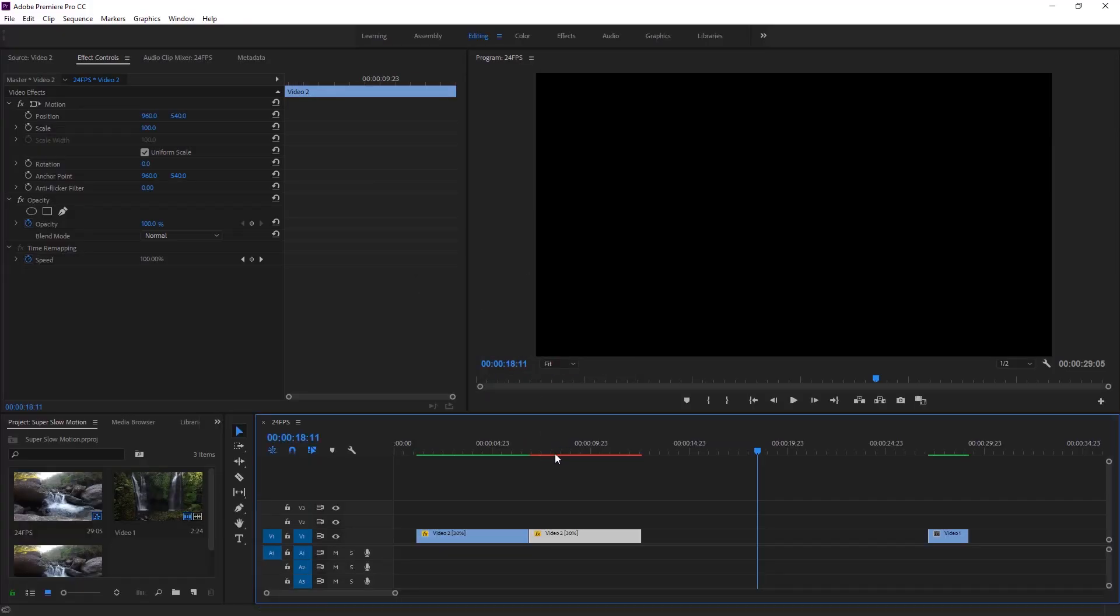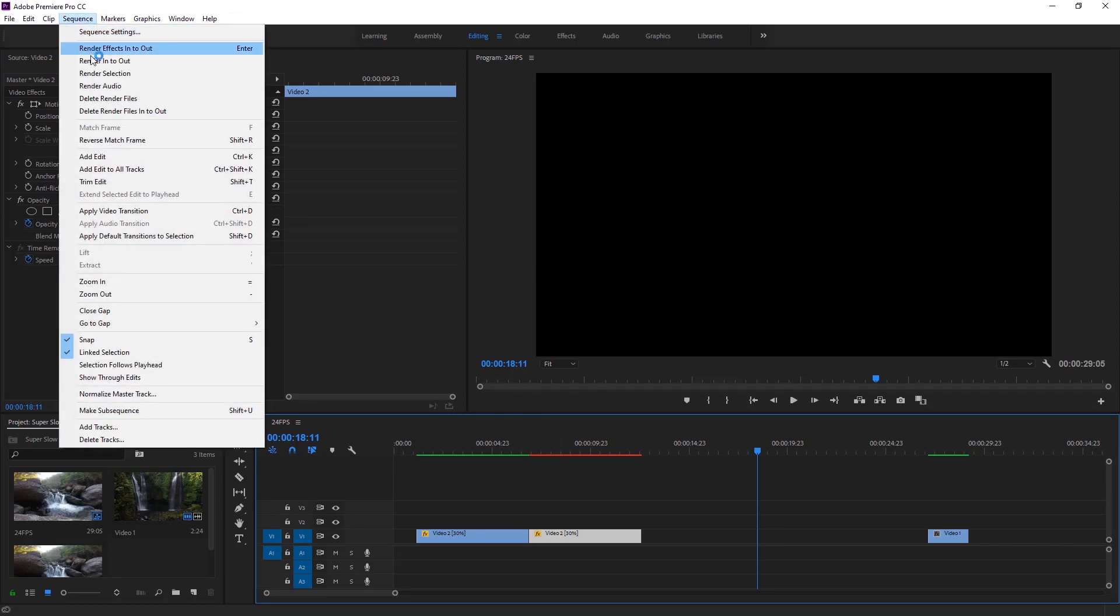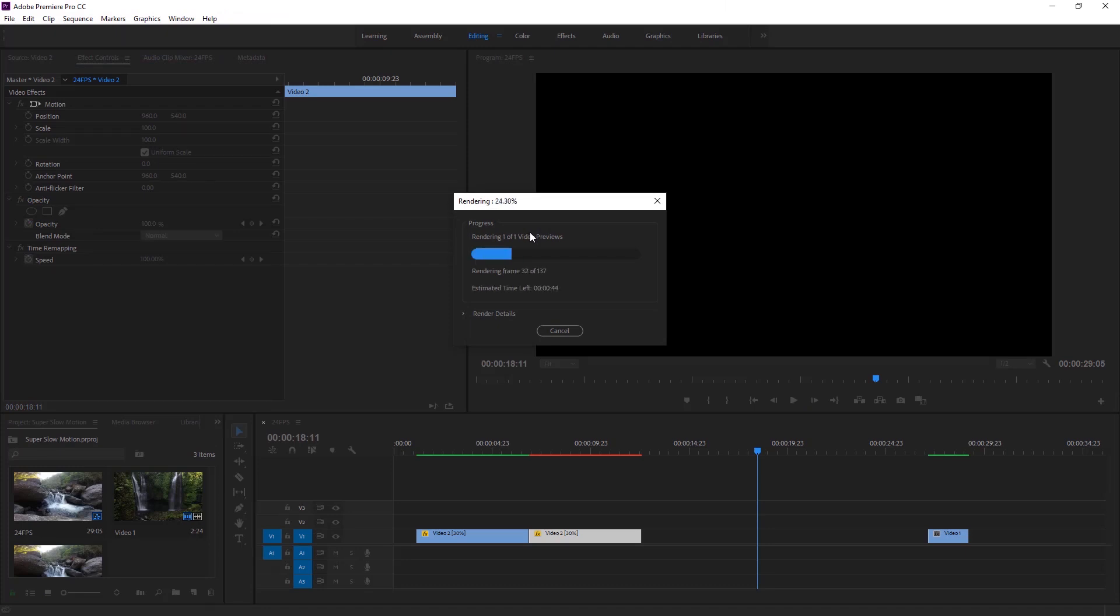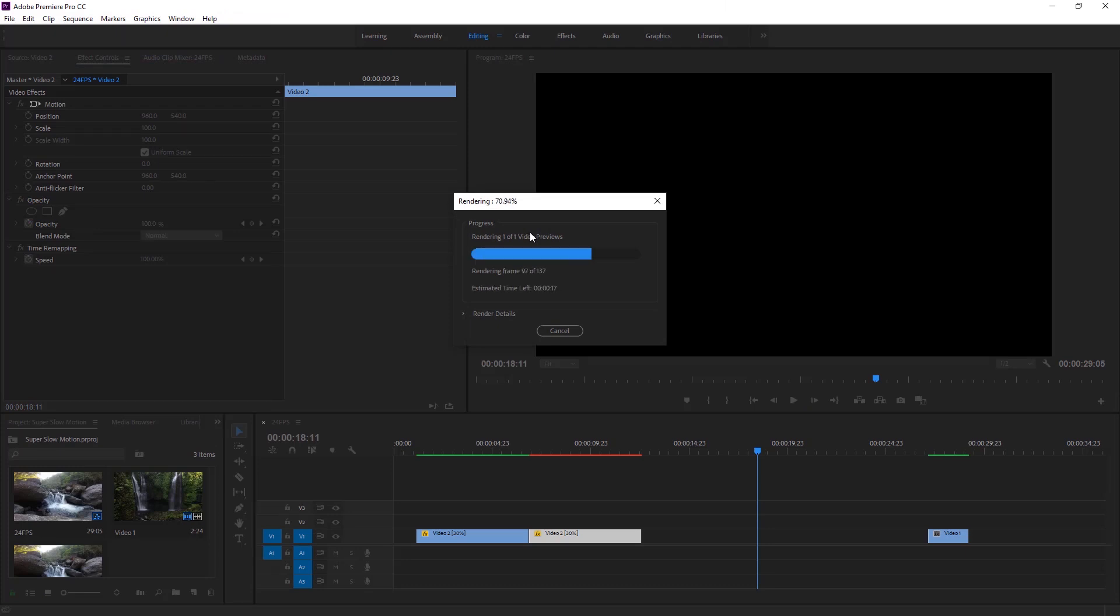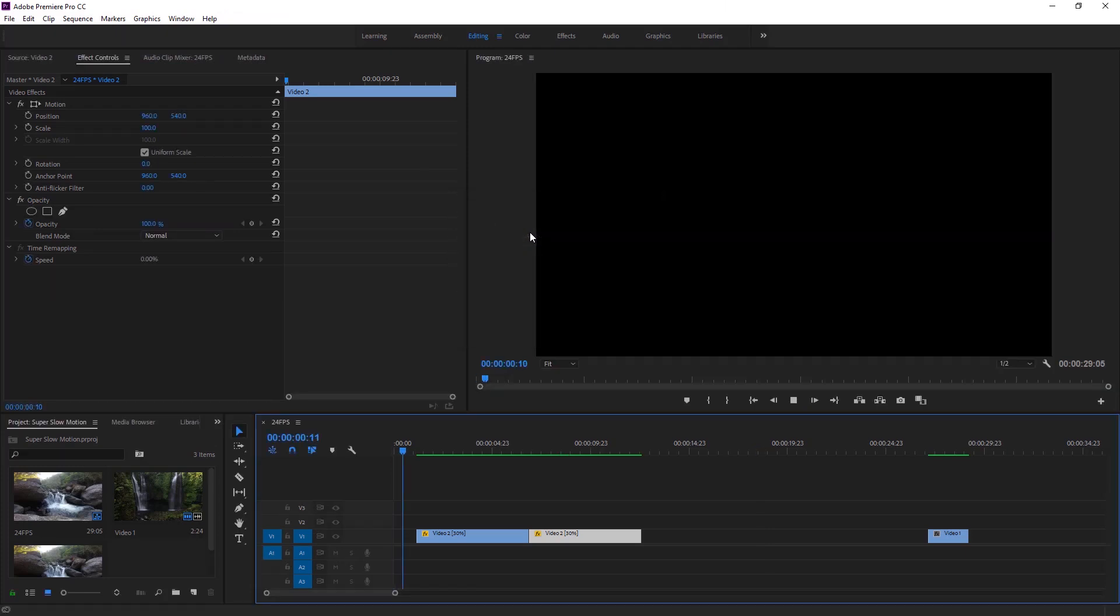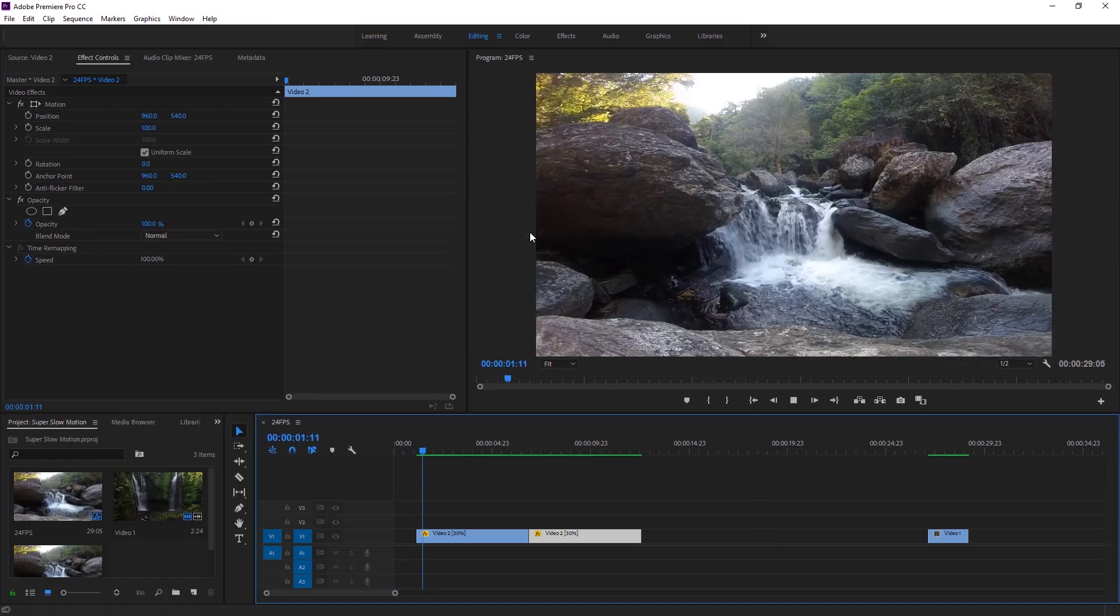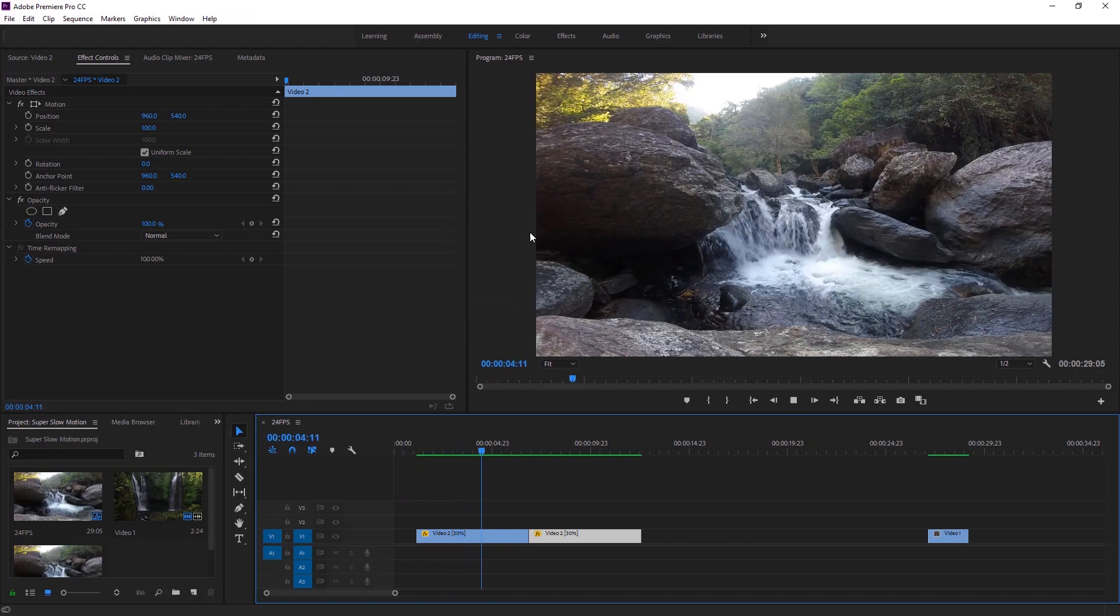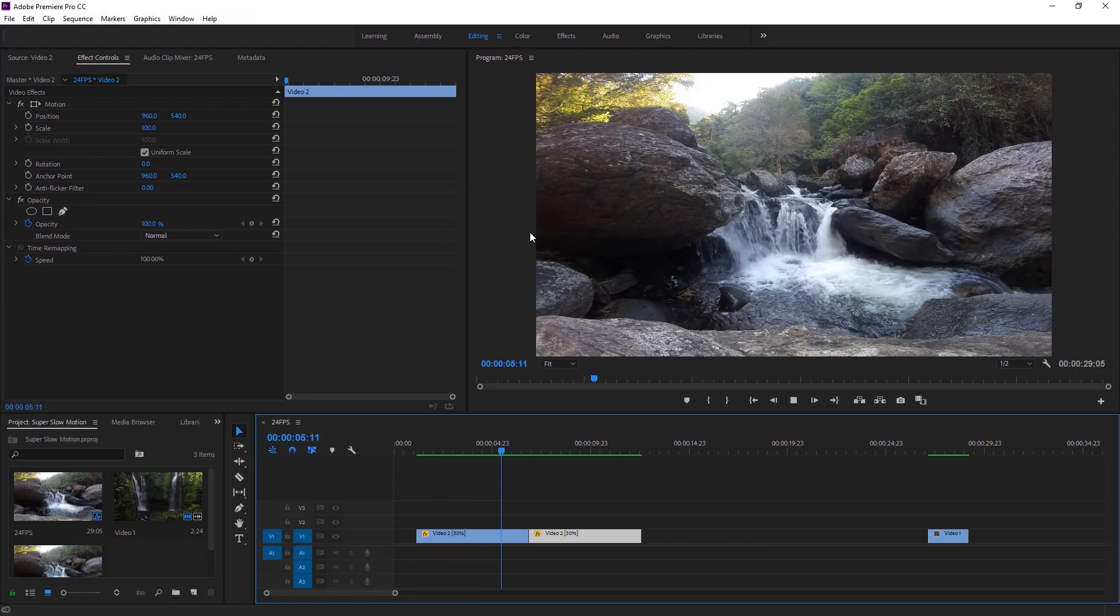As red line is showing here that means I have to pre-render this video. I am going to sequence and select render in to out to render this video. Let's do a playback, have a look at program monitor, now find out the variation of both of the videos.